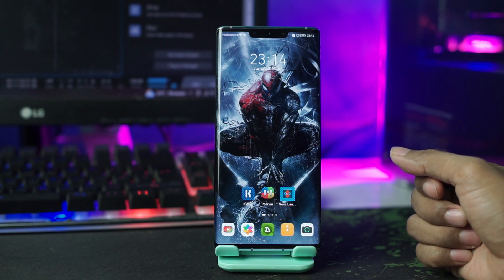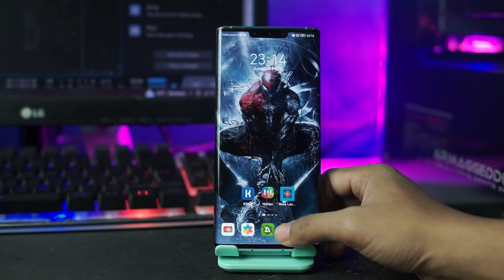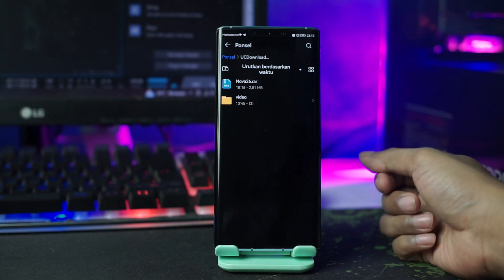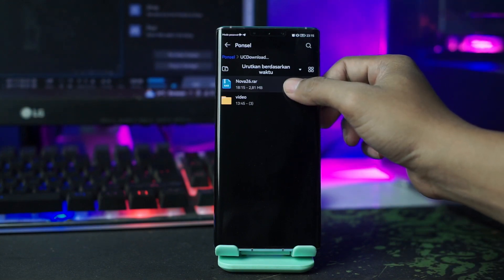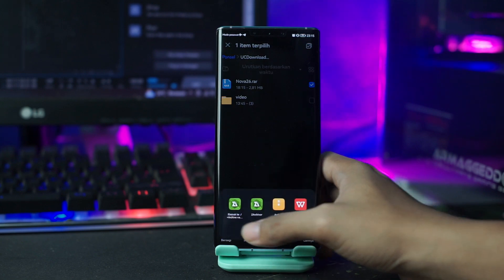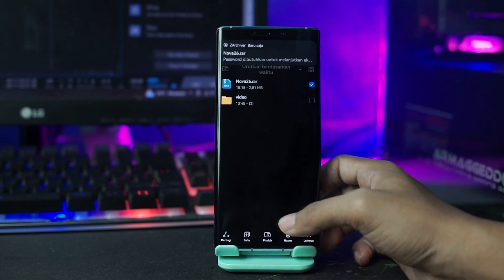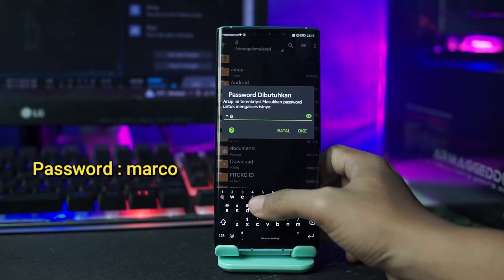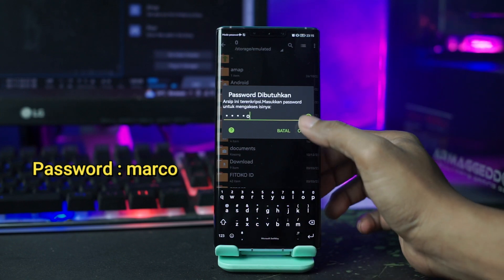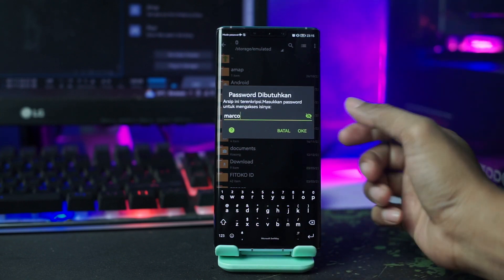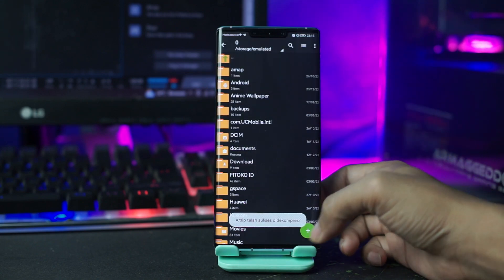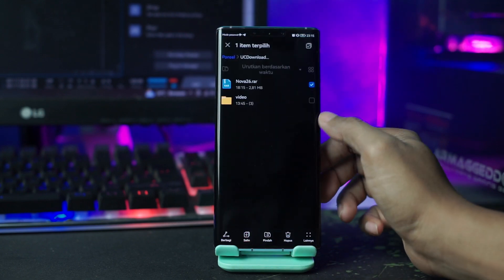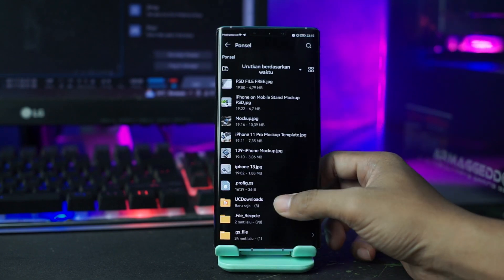Baik, setelah aplikasinya kalian install, lalu kalian buka folder bahan yang sudah kalian download tadi. Di sini file bahannya masih dalam bentuk RAR, kalian langsung saja ekstrak file-nya. Untuk password-nya kalian masukkan saja 'Marco'. Setelah itu kalian tinggal klik OK, maka otomatis file bahannya berhasil terekstrak.